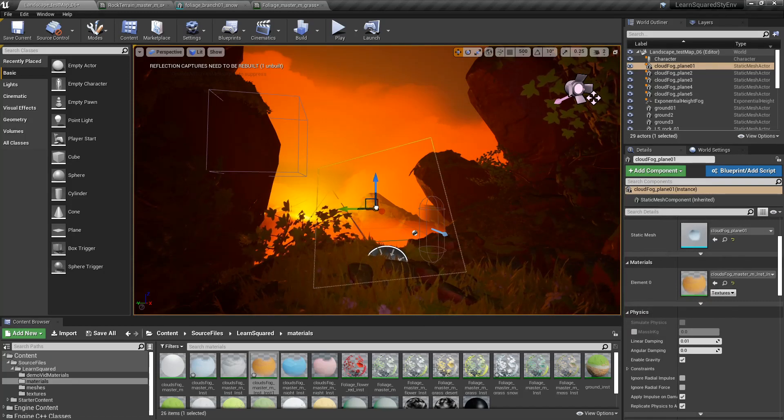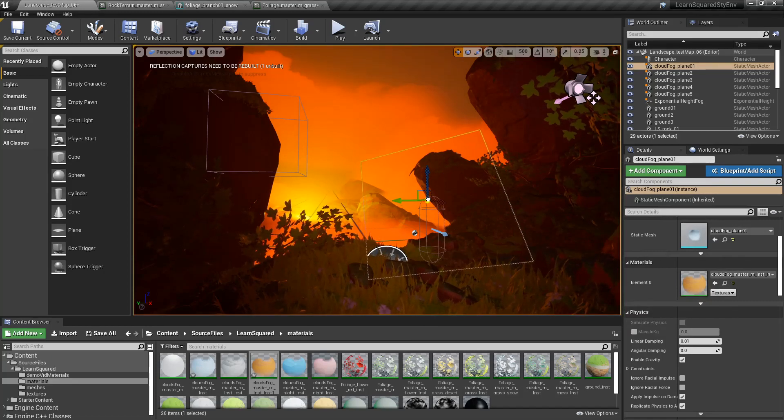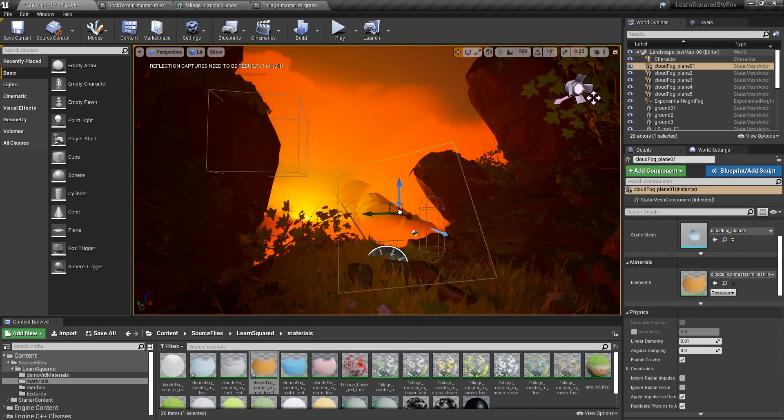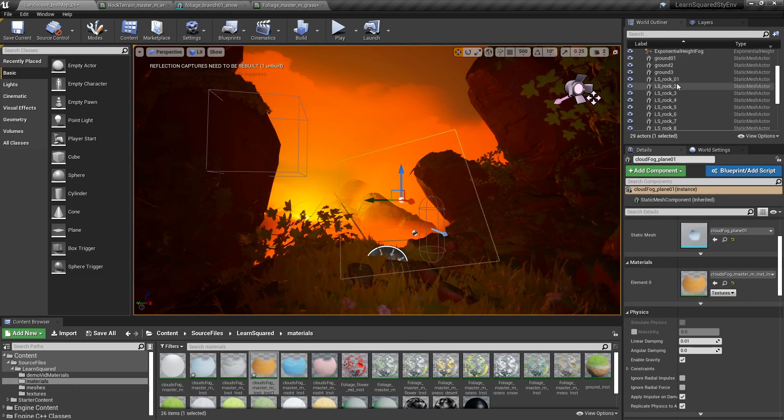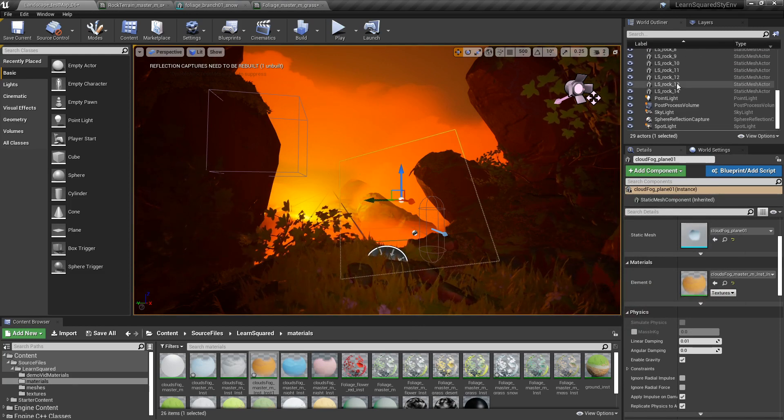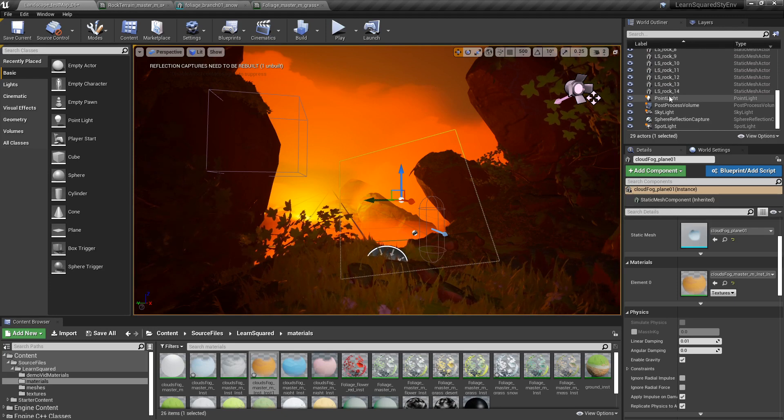This just goes to show, with just a couple switches of the parameters and just a little bit of a different element of switching the light around, you can see just how different you can make your scene.